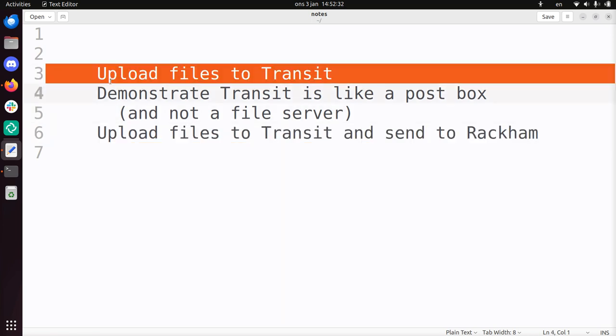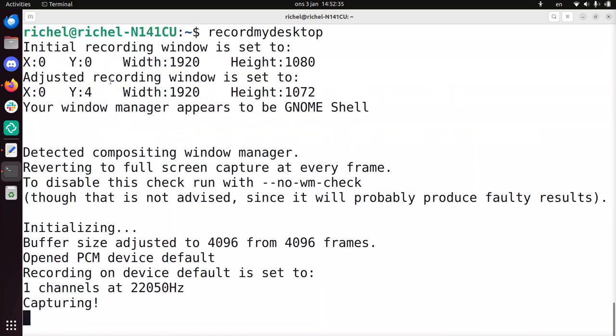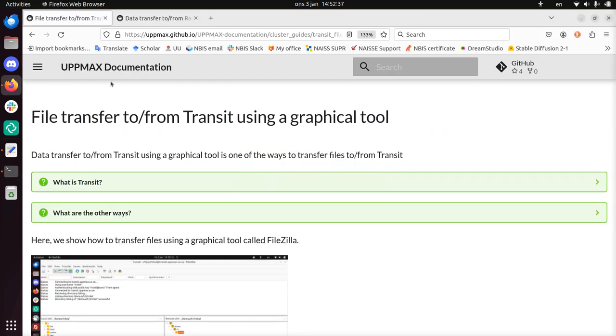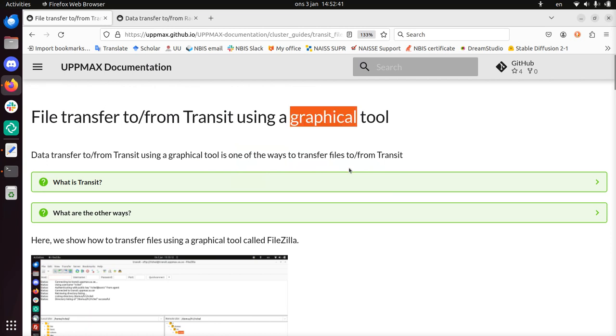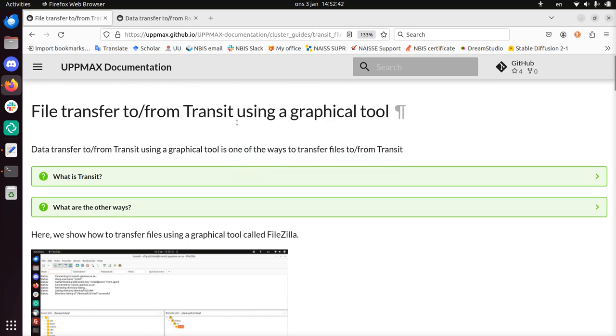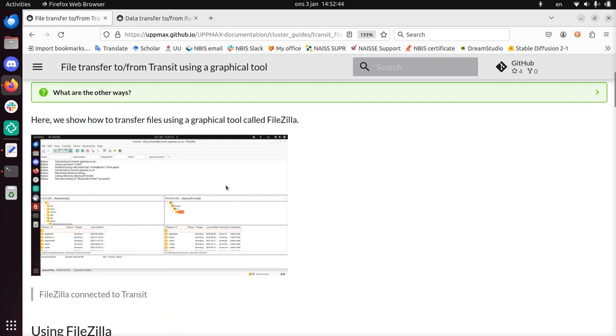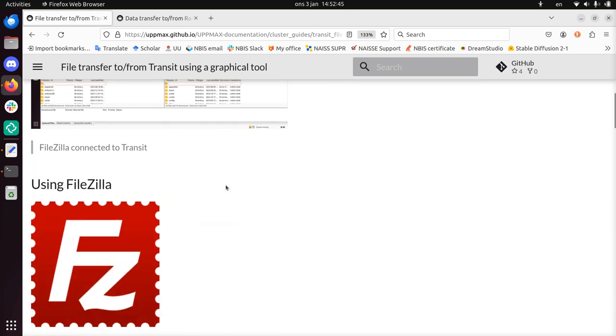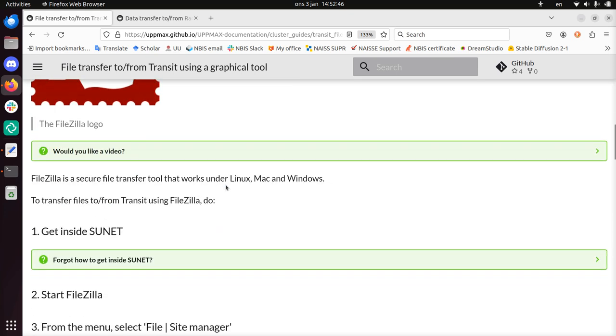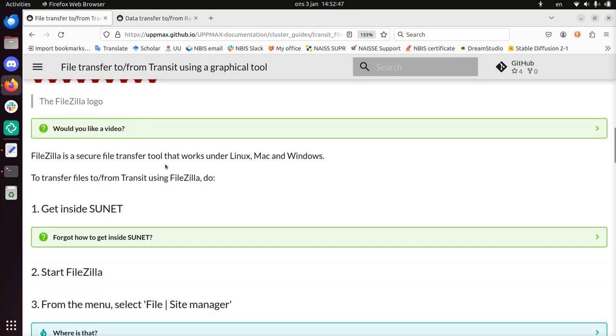Alright, so let's first upload the files to Transit. For that I'll be using the standard UPPMAX documentation. I'll be using a graphical tool and that tool is called FileZilla. I will just follow these instructions.